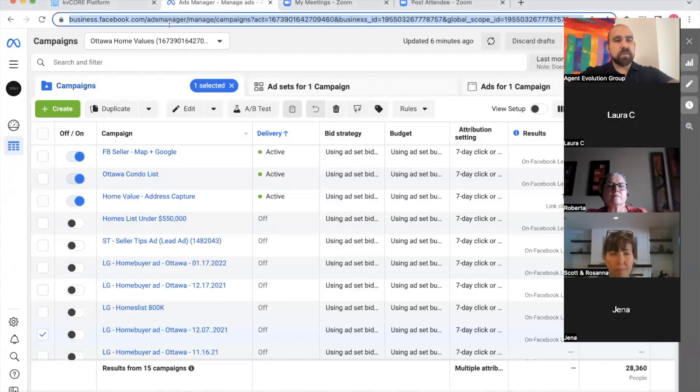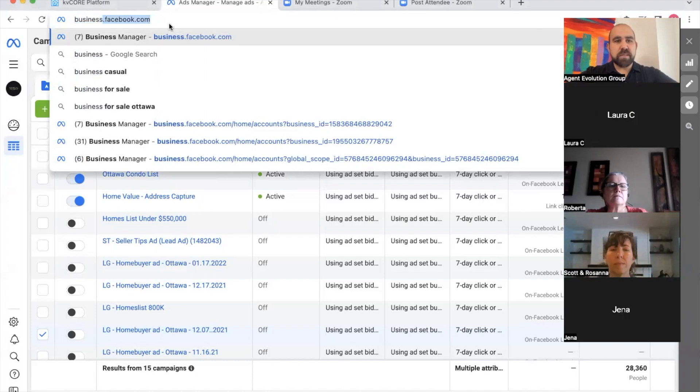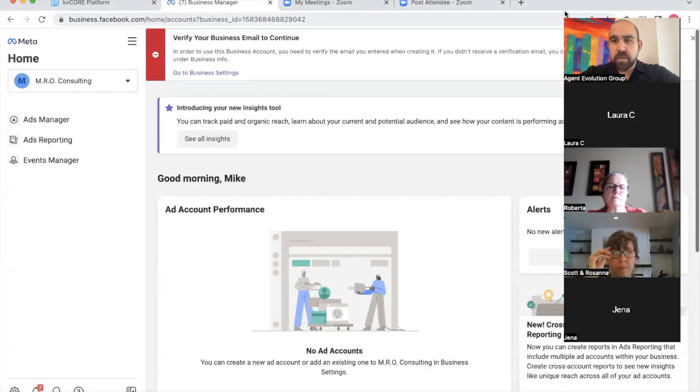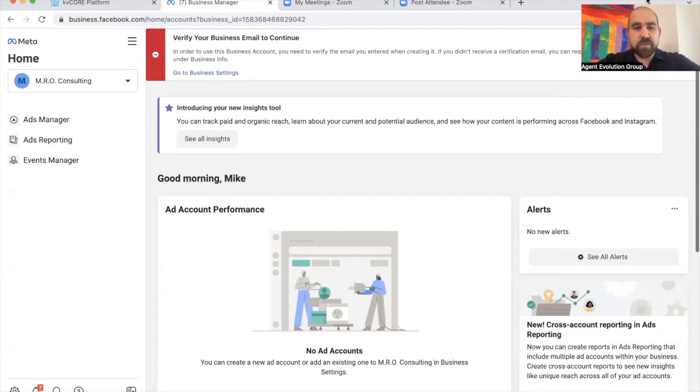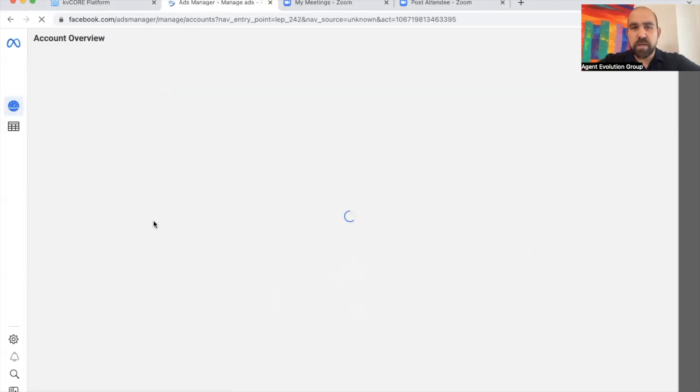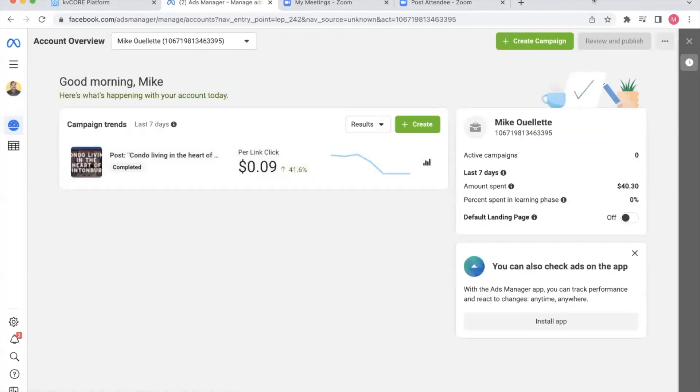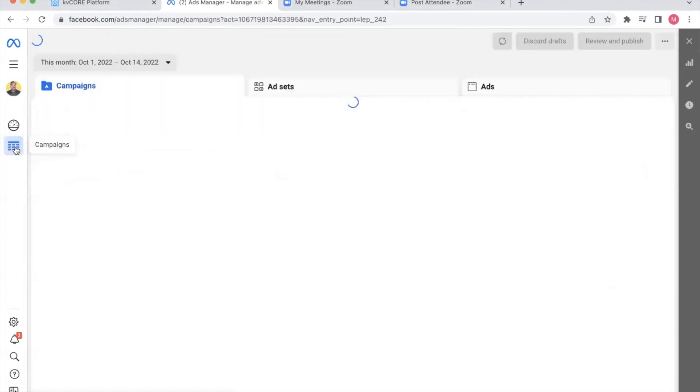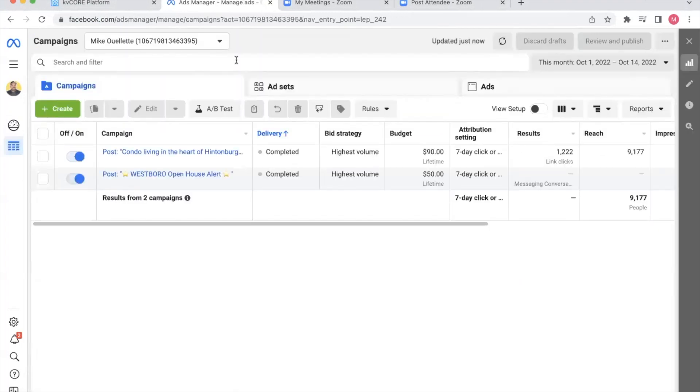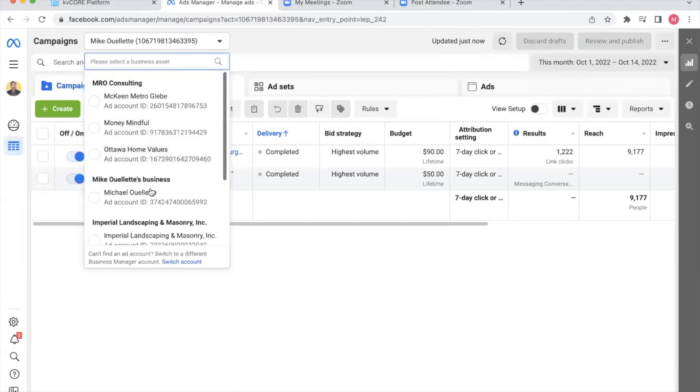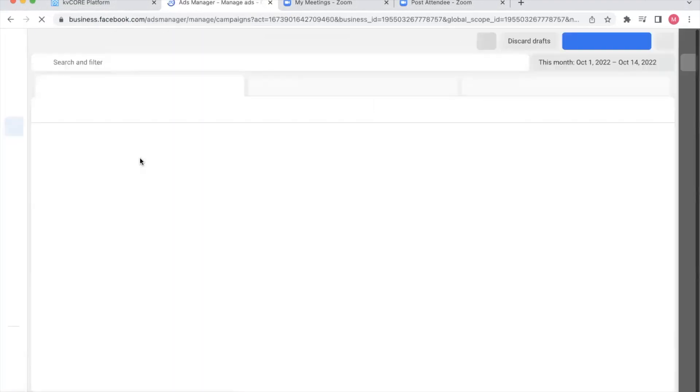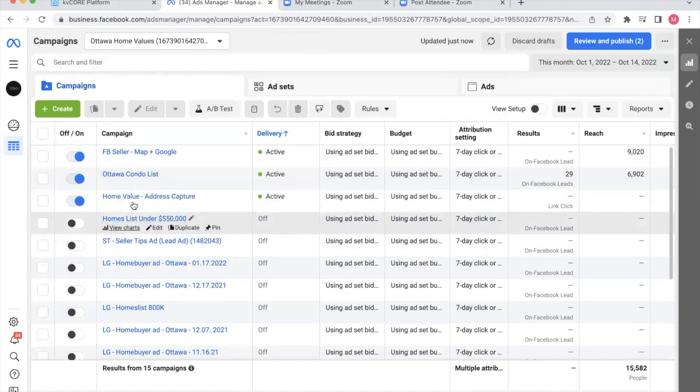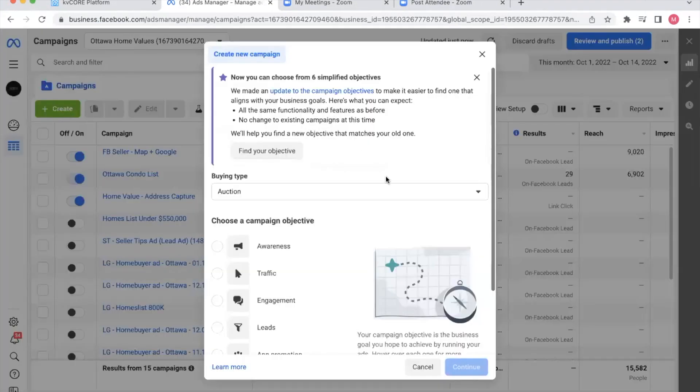So first thing I always do, go right to business.facebook.com. And I always want to make sure that I do my ads through this business manager, because if you do it through your page, you're going to run into issues. You don't get the same sort of functionality. And down here, there's a button called campaigns. I'm going to go to my Ottawa Home Values page where I run most of my ads. So I'm on the campaign dashboard. You can see here's all my campaigns that are running right now. And I'm going to click create.